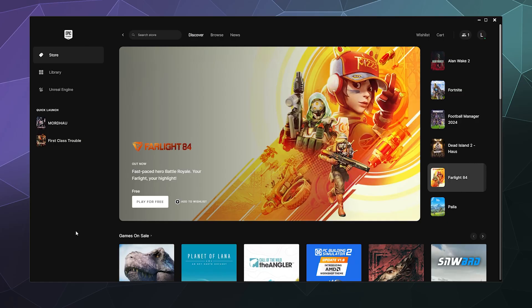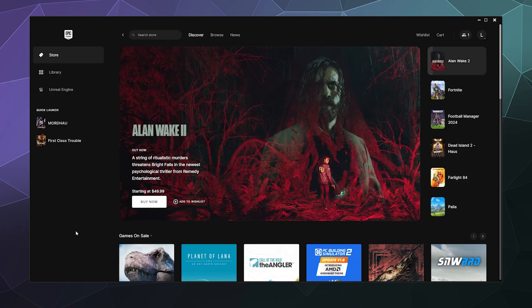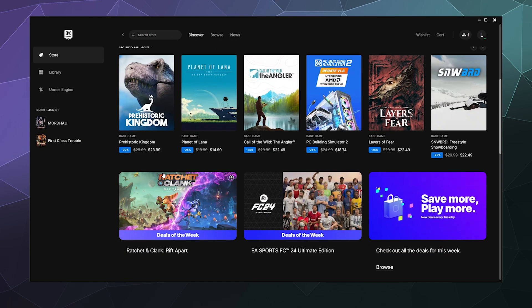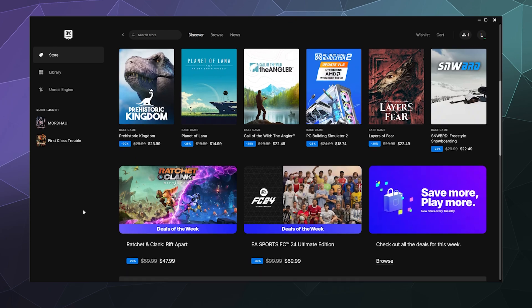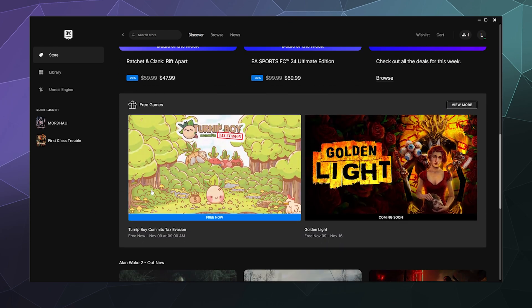Now, the first thing you got to do is have an Epic account, go to their website, just Google Epic Games and then download their launcher. And then periodically, I think it's weekly, you can go down here and you can see their free games in this gray box.